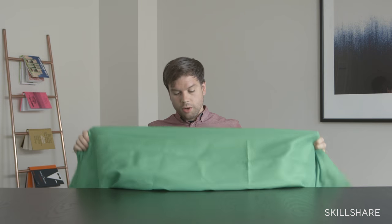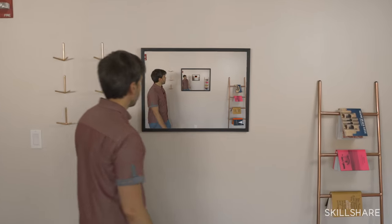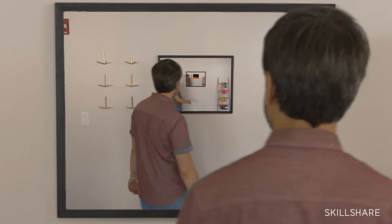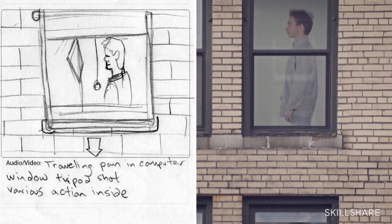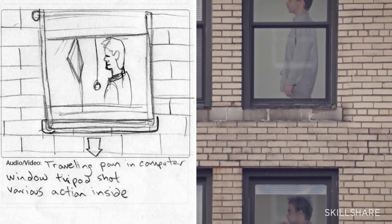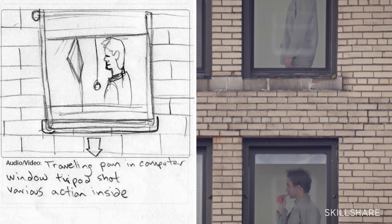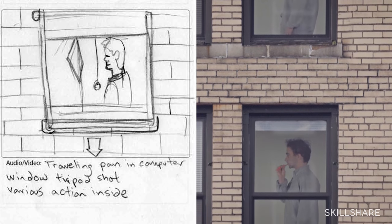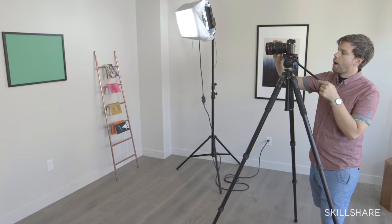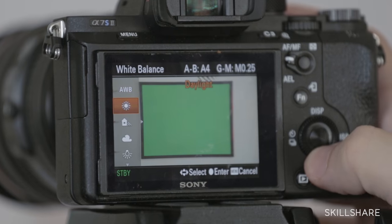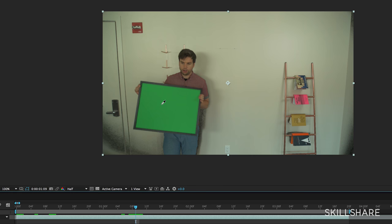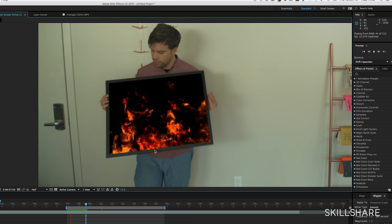One of the effects I find myself returning back to a lot is green screen and all the different ways you can use green screen. So what this class is going to look at is not only the creative uses of green screen but how to shoot green screen and how to key it later in post-production.